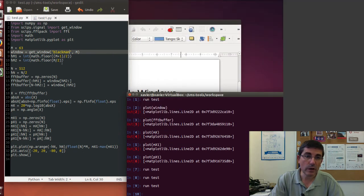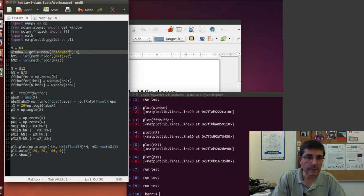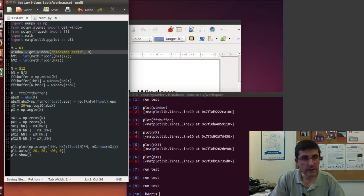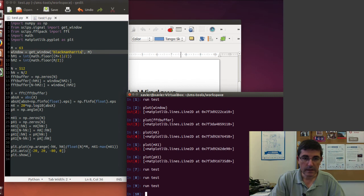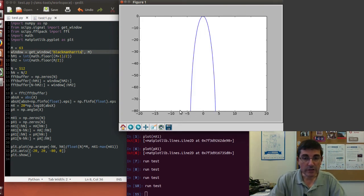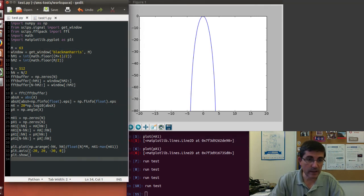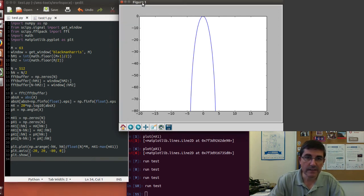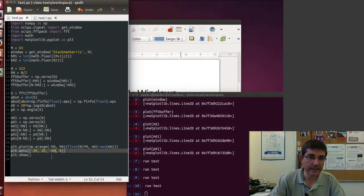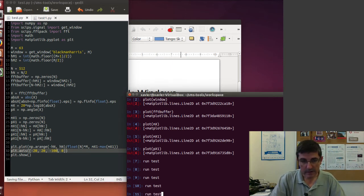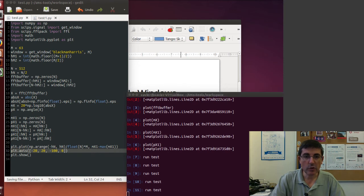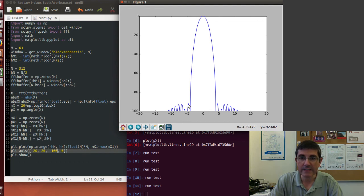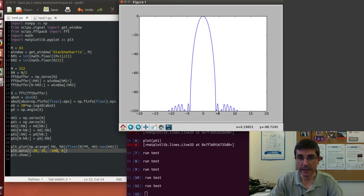And then finally, the last window that we also talked about was the Blackman-Harris window, that we can compute, and if we run it, so now, in fact, we are not seeing the sidelobe, and this is because the range that we are specifying doesn't even reach where the sidelobe is, so let's change the display. Let's change the axis to, instead of having minus 80, let's put at least minus 100, so that when we show it, now we are seeing the sidelobe. In fact, the highest sidelobe is around minus 92 decibels, and now the main lobe is quite wider, it's around eight bins.